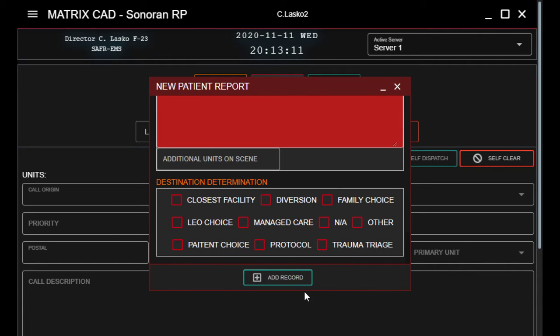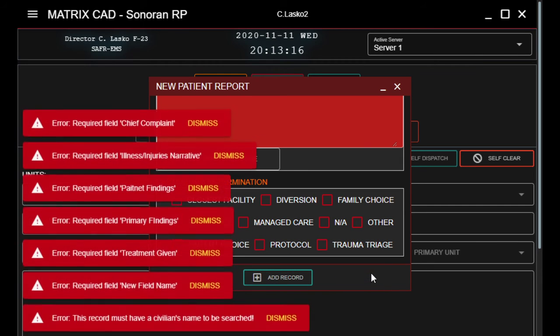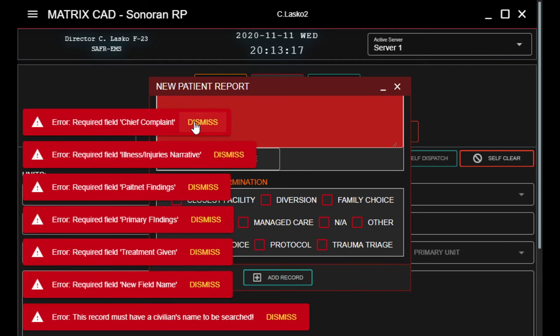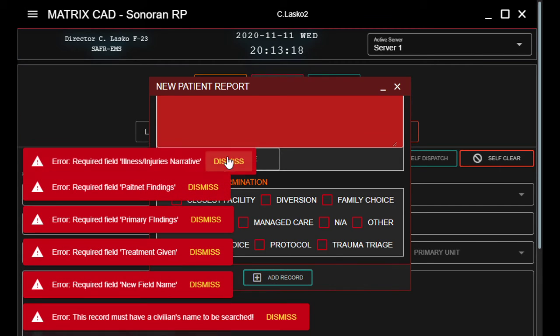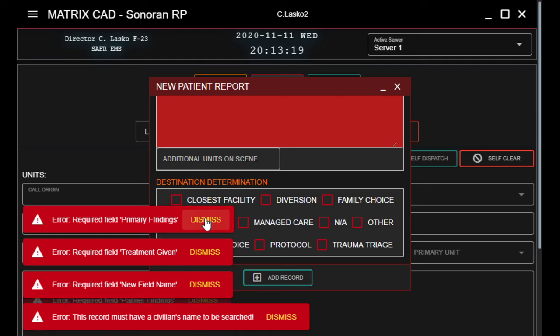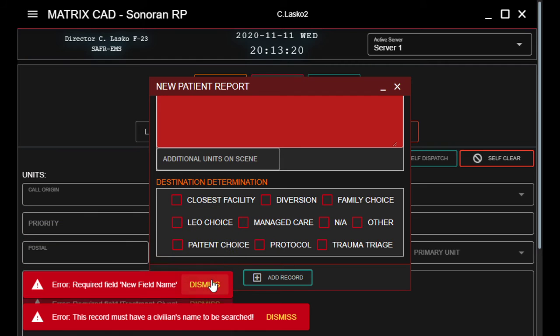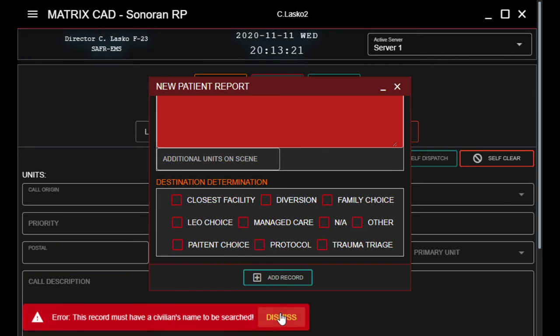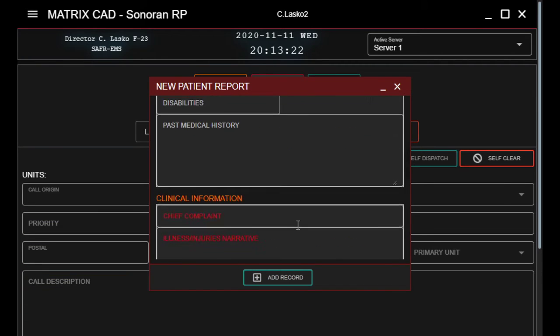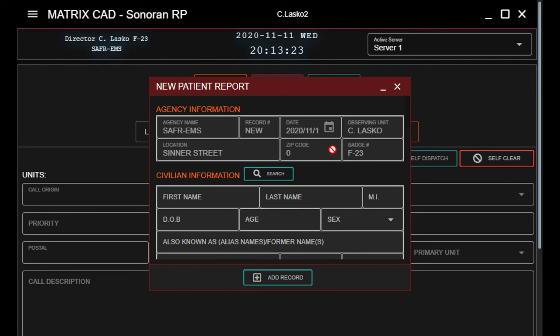So after we've filled all of this out, we're going to click on Add Record. Obviously it won't let me do it here because I haven't filled anything out, so we'll close out of that one.